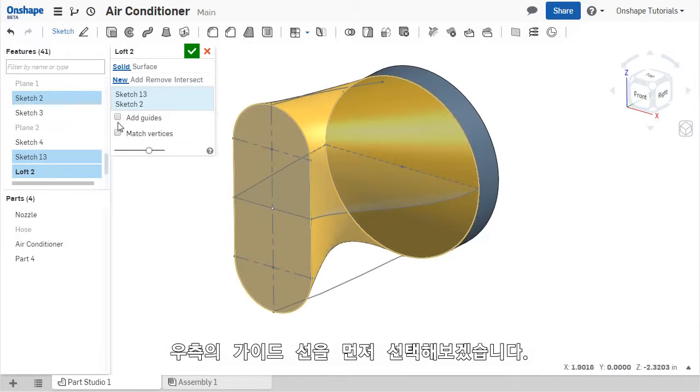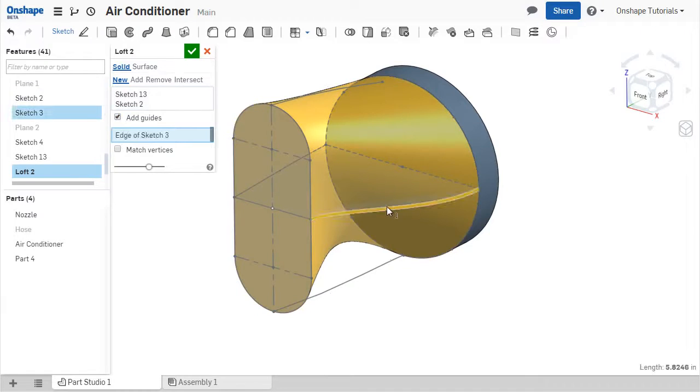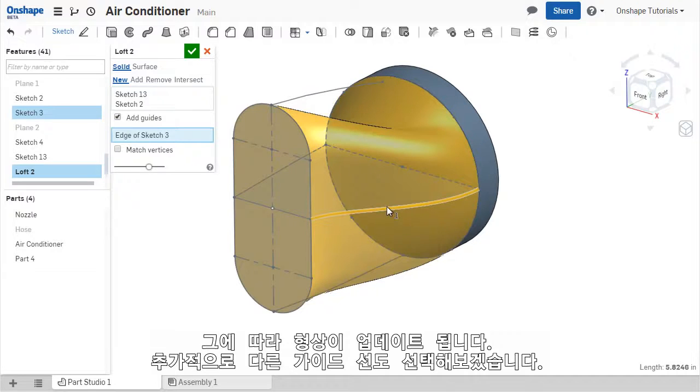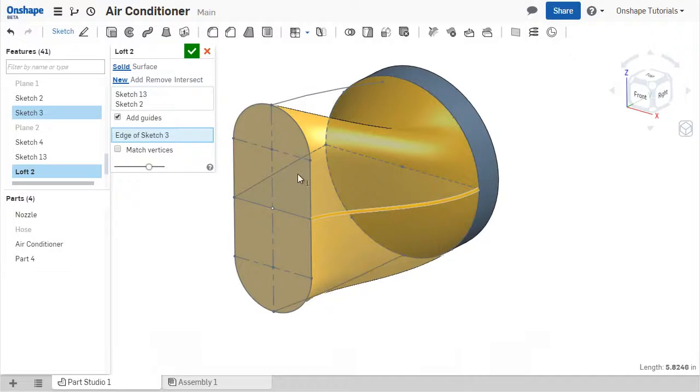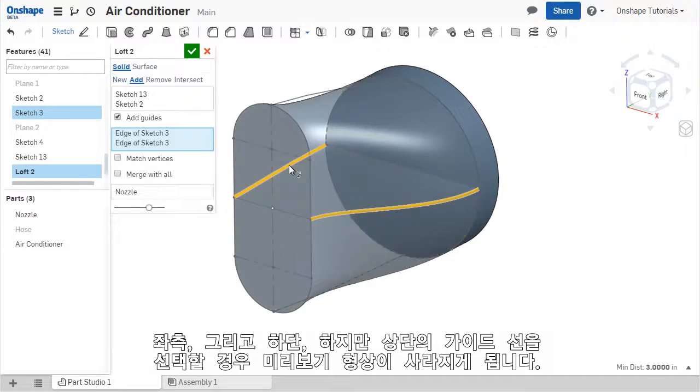I'll select the guide curve on the right first. And the contour of the feature updates to match this curve. I can continue selecting the other guide curves to update the LOFT, first the one on the left, then the one on the bottom.